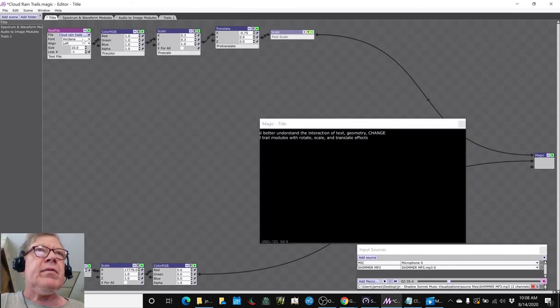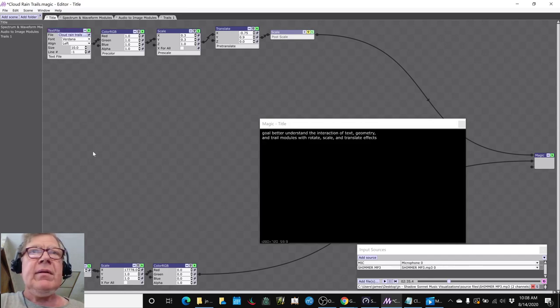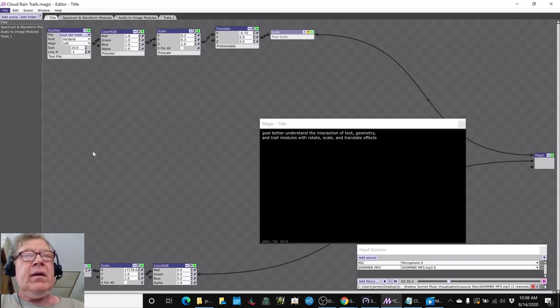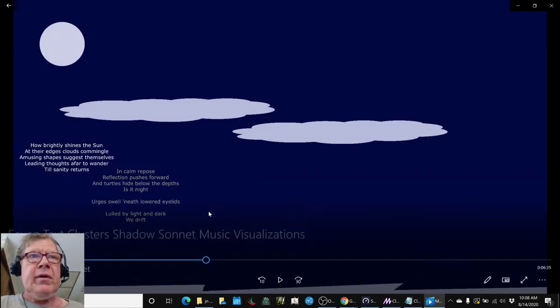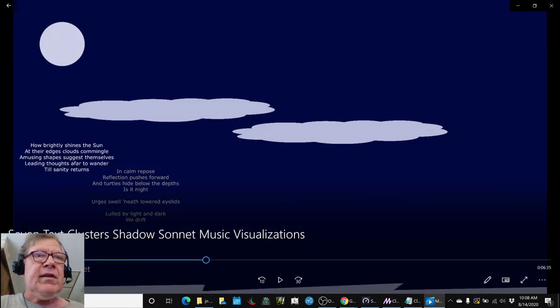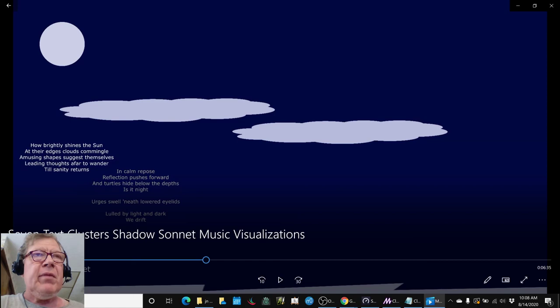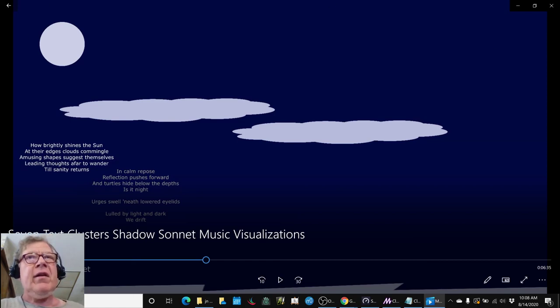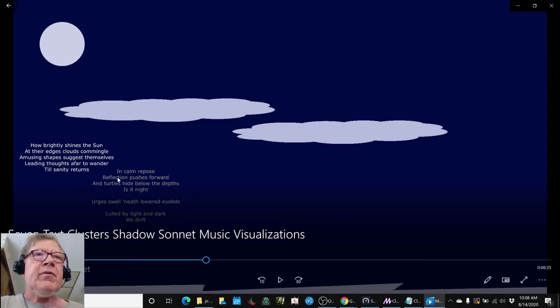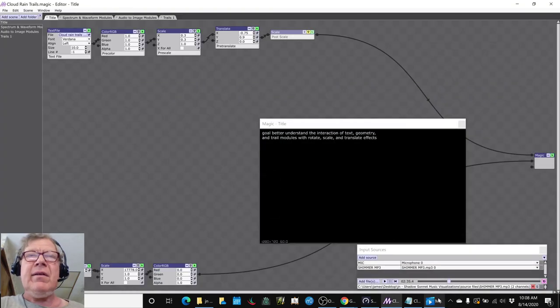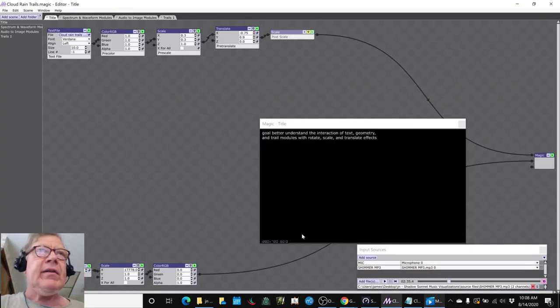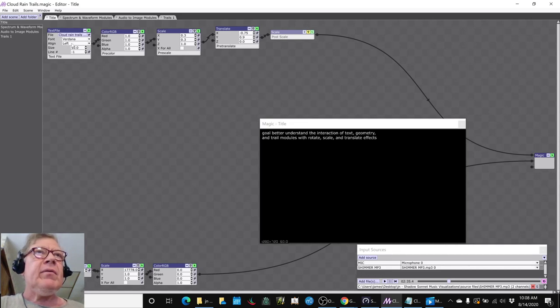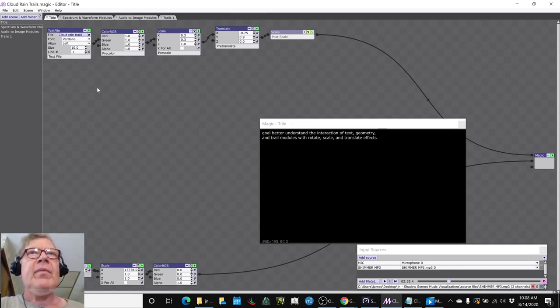So that was useful, though, because now we can better annotate the work we're doing. And we said, well, why do you need to annotate the work we're doing? Because this is an annotation. Having Shadow Sonnet, the title at the bottom left, is an annotation of the imagery. And of course, the stanzas of the sonnet themselves are annotations. So we've learned a bit more about working with text files versus text modules.